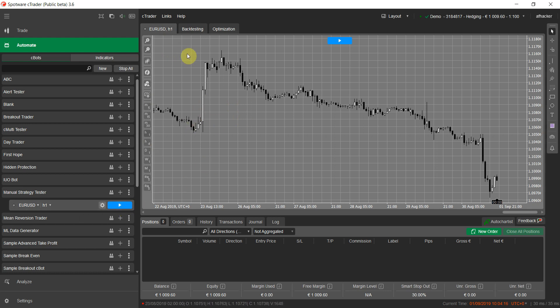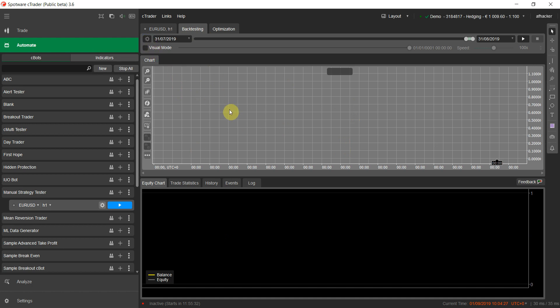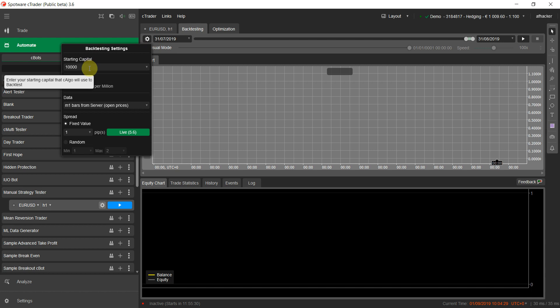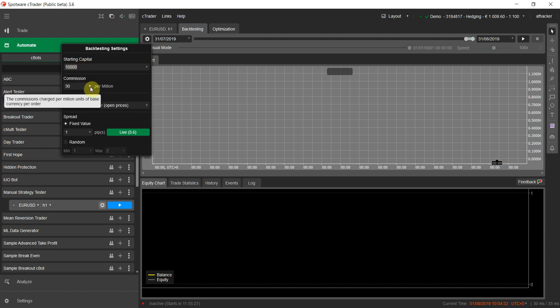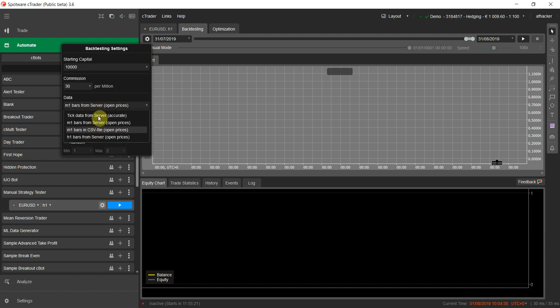To run your cBots, go to the Backtesting tab. This is the cTrader backtester — it's a very feature-rich backtester. You can set the capital of your account, set the commission per lot in USD, and choose the type of data. There are four types: tick data is the most accurate and is not available on MetaTrader, so that's one of the key features of cTrader.